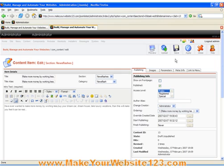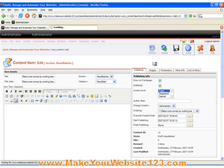So, for example, let me publish this Content Item on the front page of my public website. I will hit Apply because I don't want to leave this page.